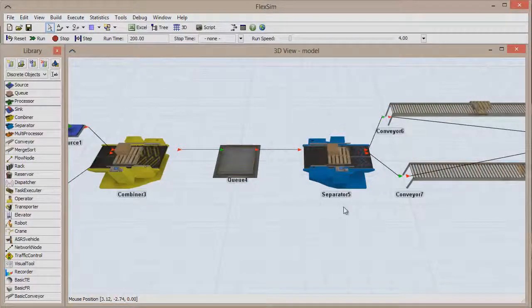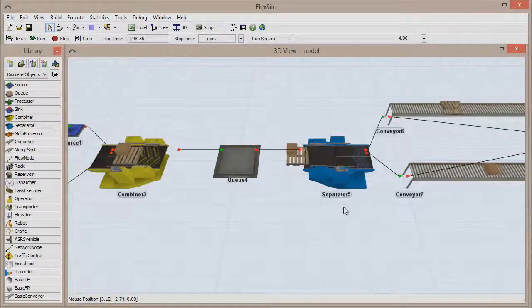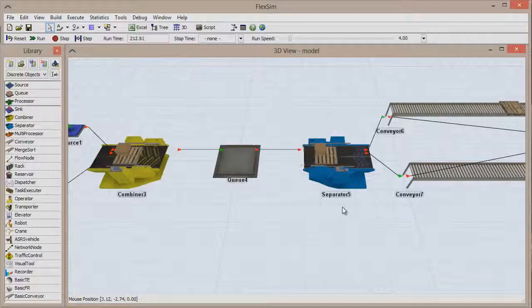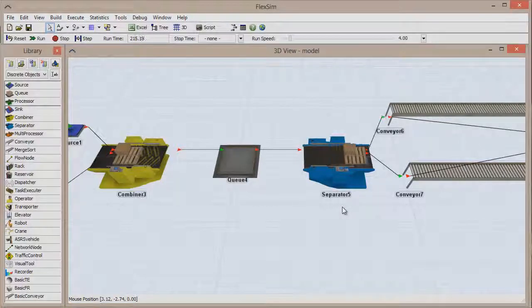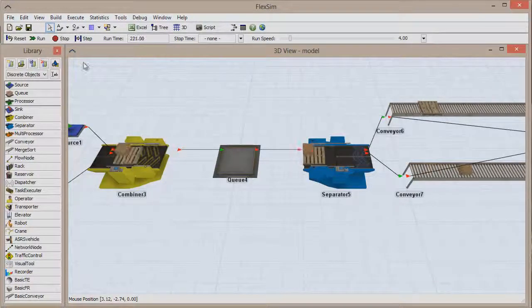So what if you want to change the connection order? You could delete and then remake the connections, but there is an easier way.